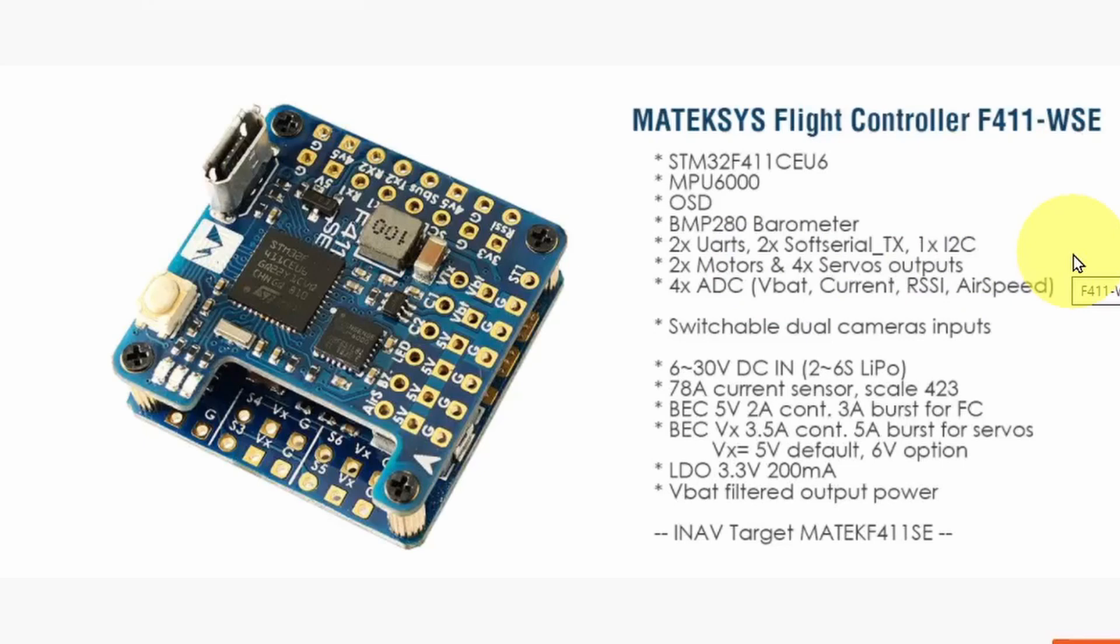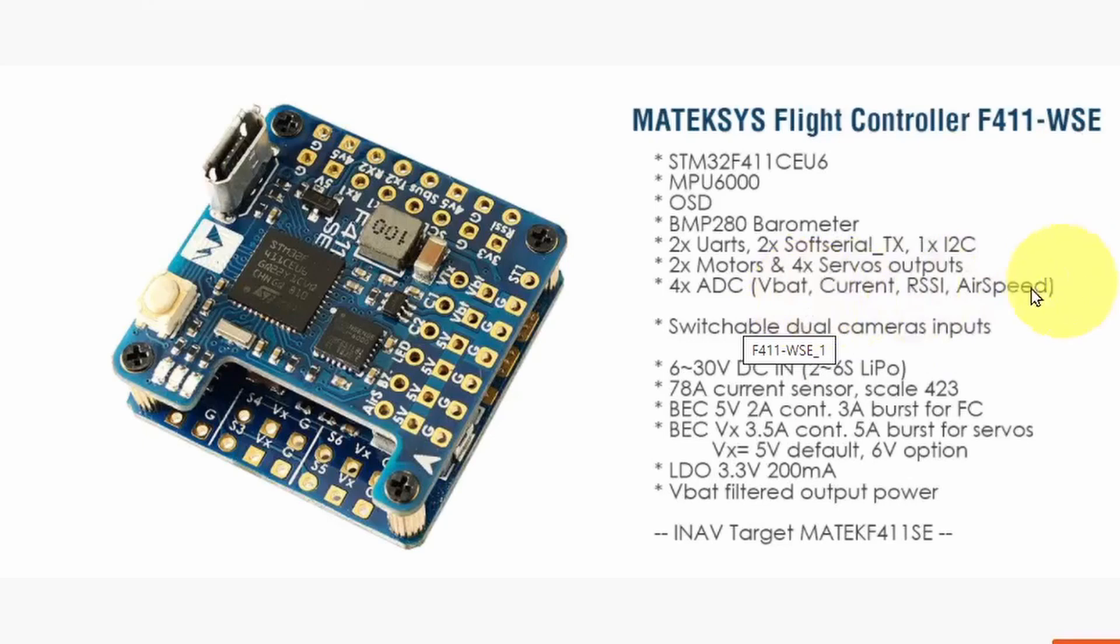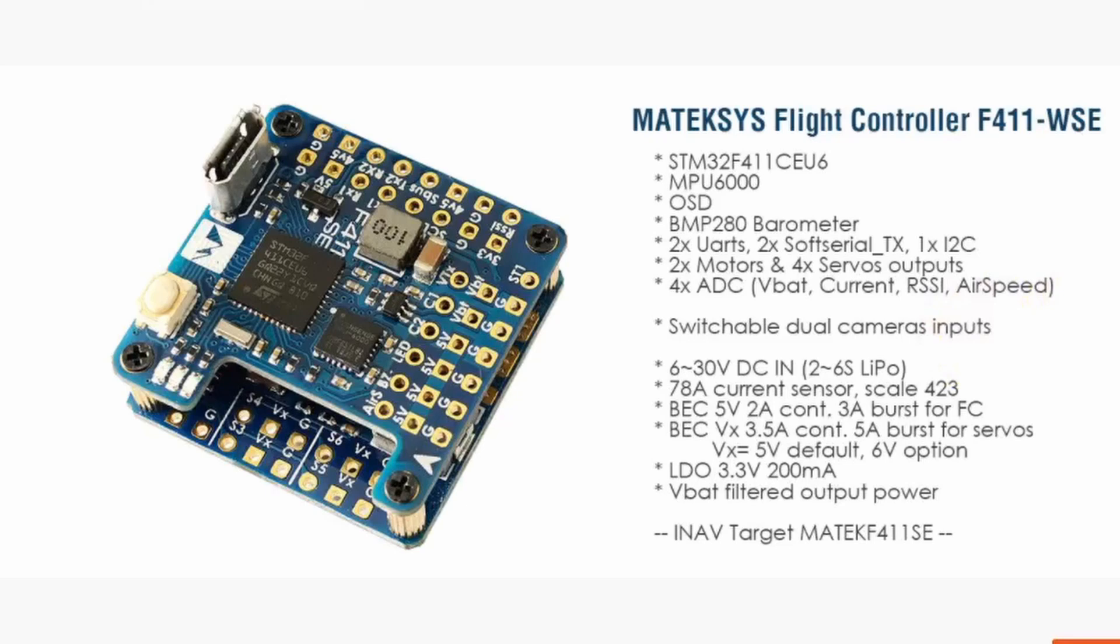It has two motor or ESC outputs and four servos - that's a perfect fit for the Sky Hunter. In addition, four analog to digital converter ports or inputs: one for the battery voltage, another for the current, the RSSI signal strength, and optionally an airspeed indicator. One novel feature is the switchable dual camera inputs.